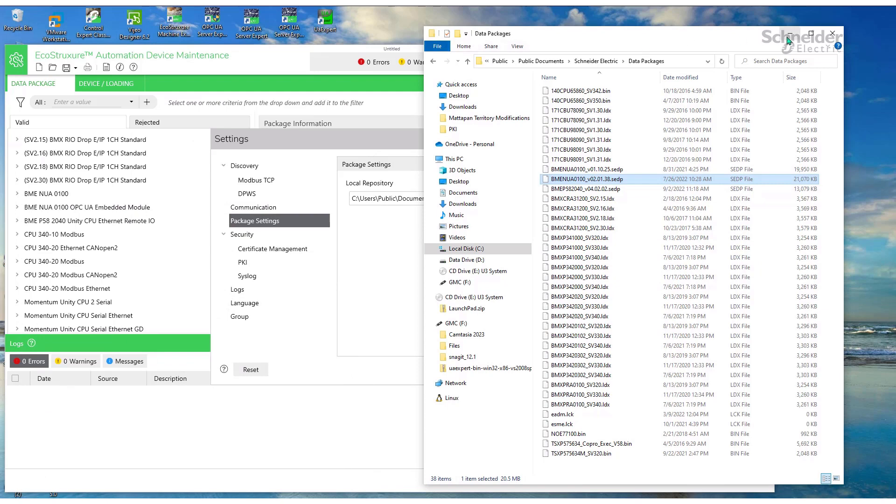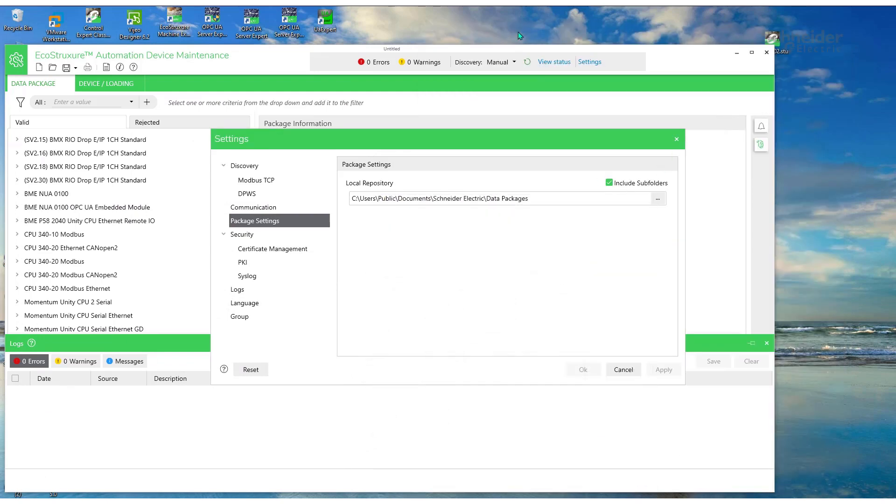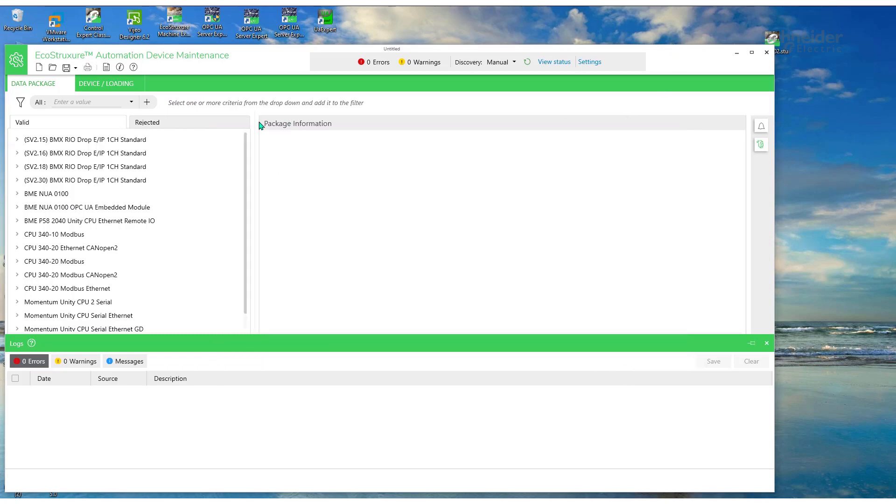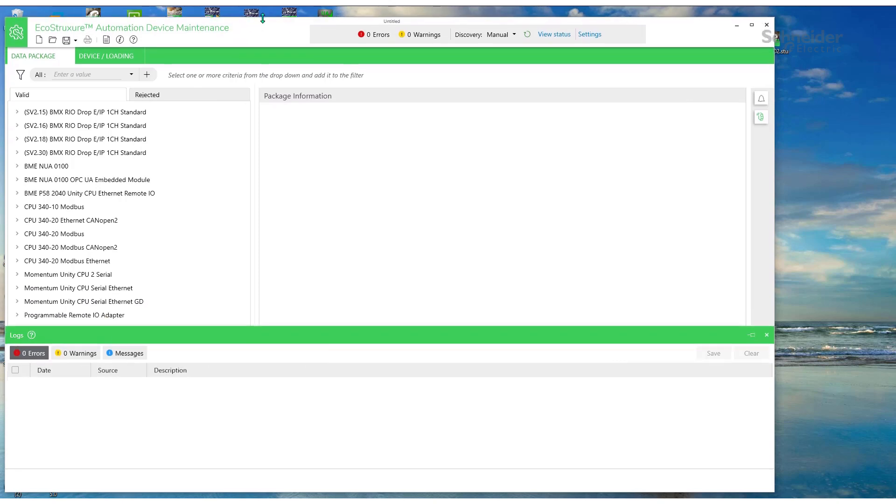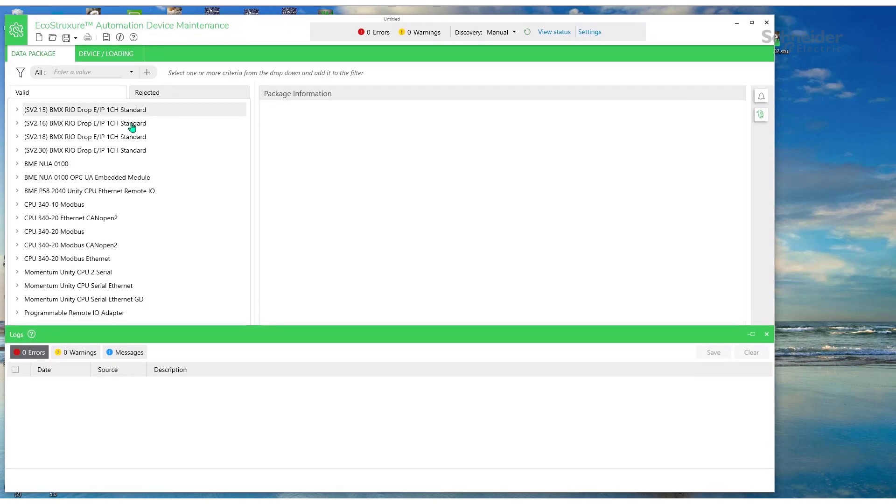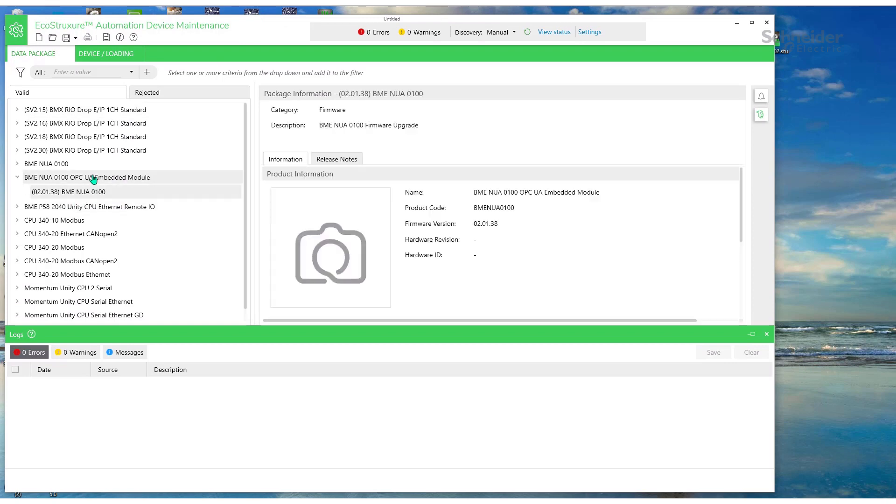So we'll copy from here into the package location. And then back into the Device Maintenance Utility. It should be in the list on the left. 2.01.38.